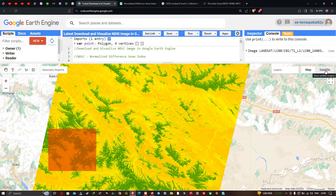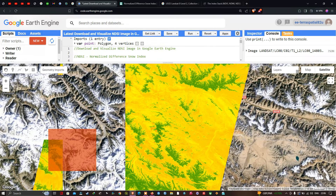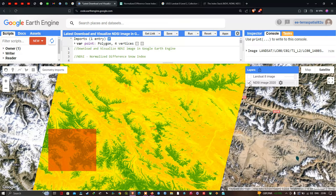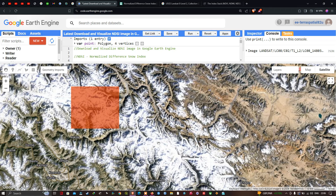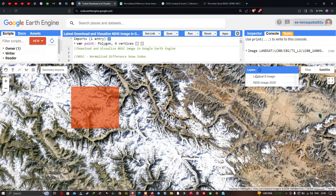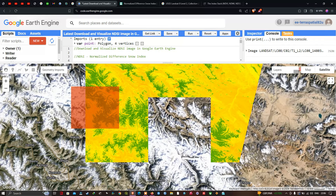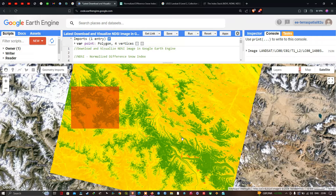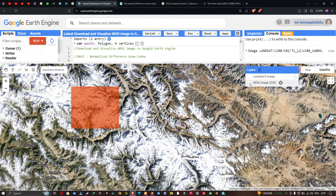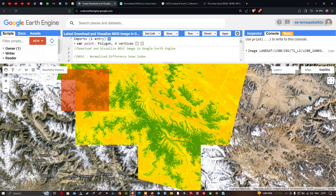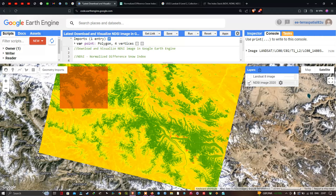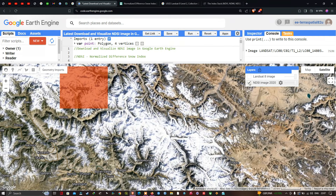Click the 'Show Satellite Imagery' option to view the background. You can now see the snow areas in the background. Turning off the NDSI layer reveals the base satellite image, where white areas indicate snow cover. Turning the NDSI layer back on, the green portions exactly match the snow-covered white areas in the base layer, confirming the accuracy of the result.